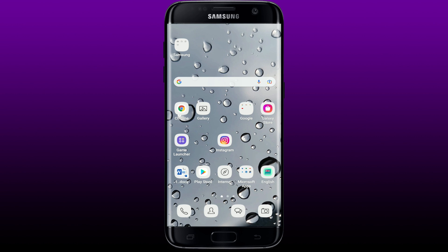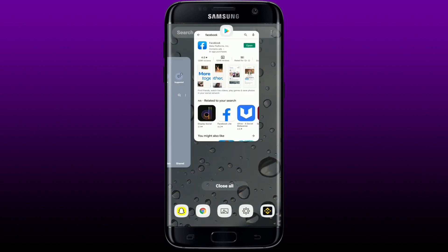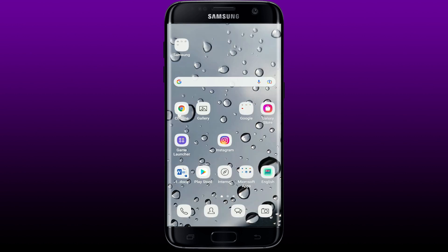If that doesn't work, close all the running applications in your Android background. Once you do that, restart Facebook to see if it keeps crashing or not.